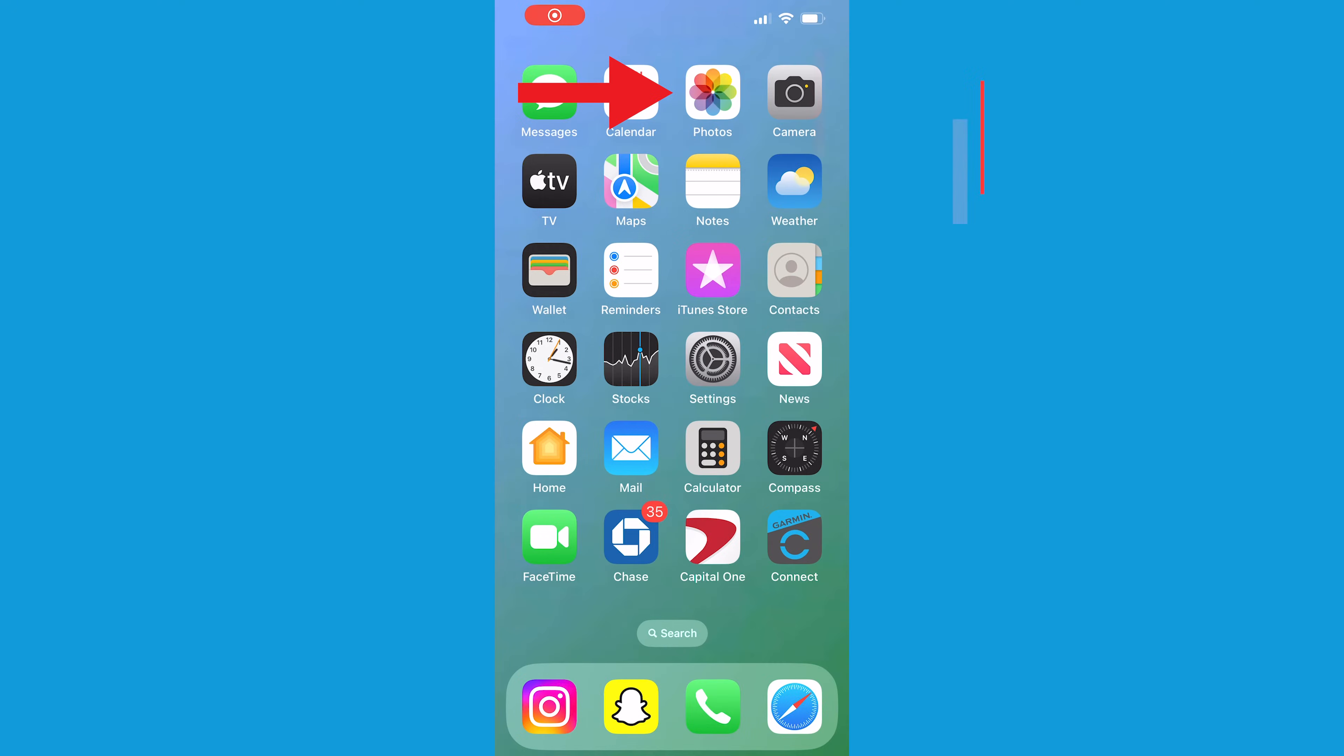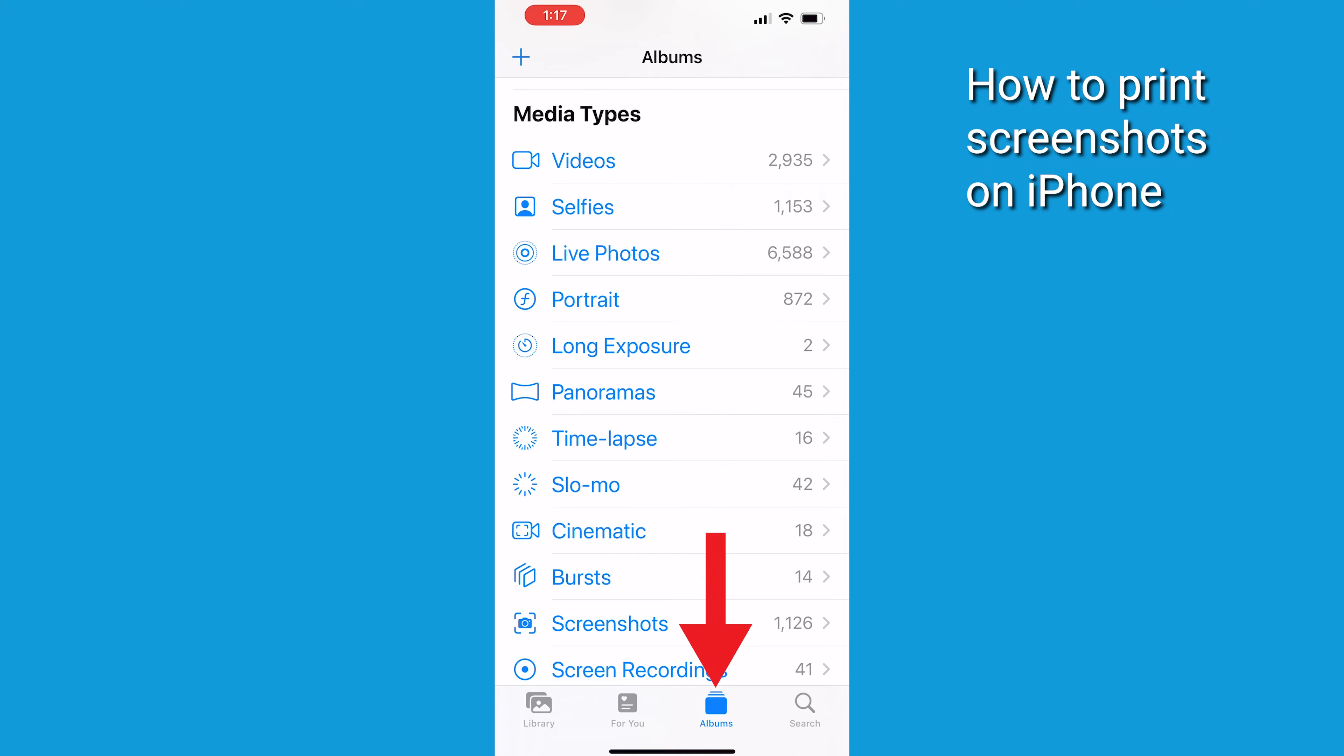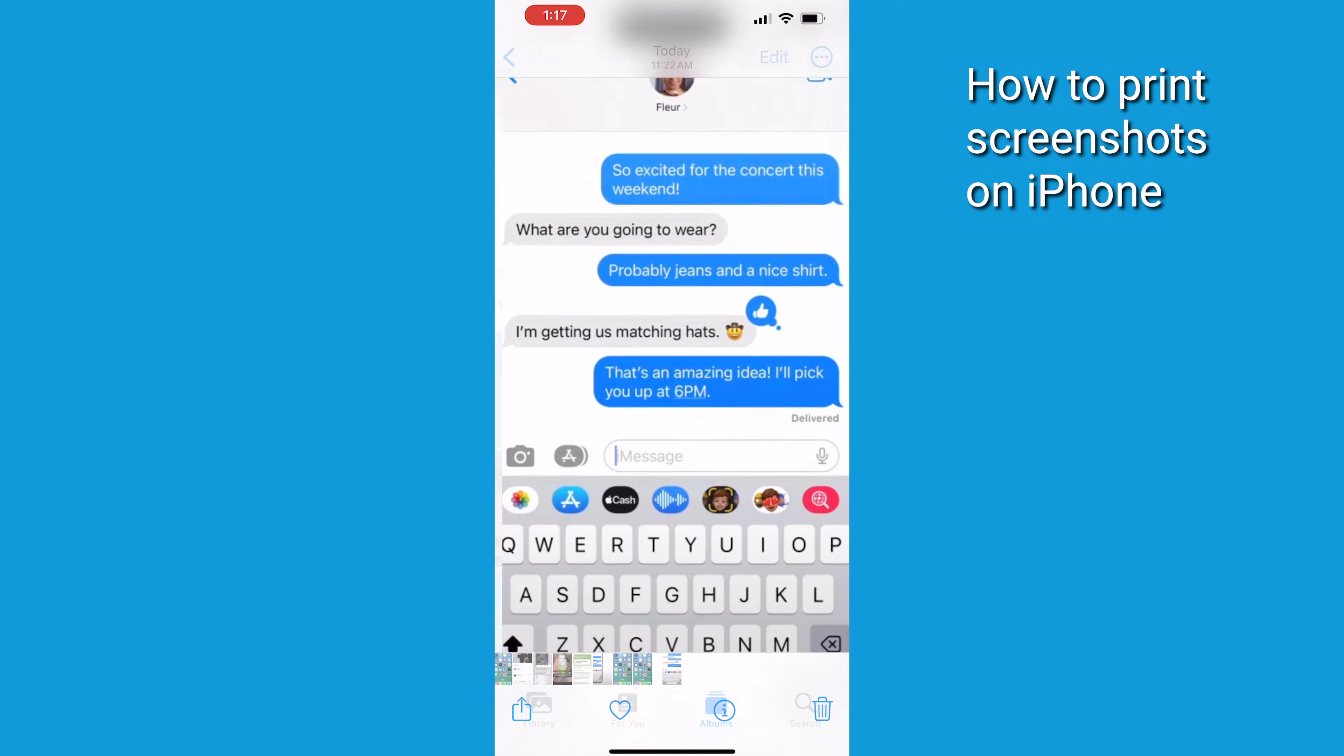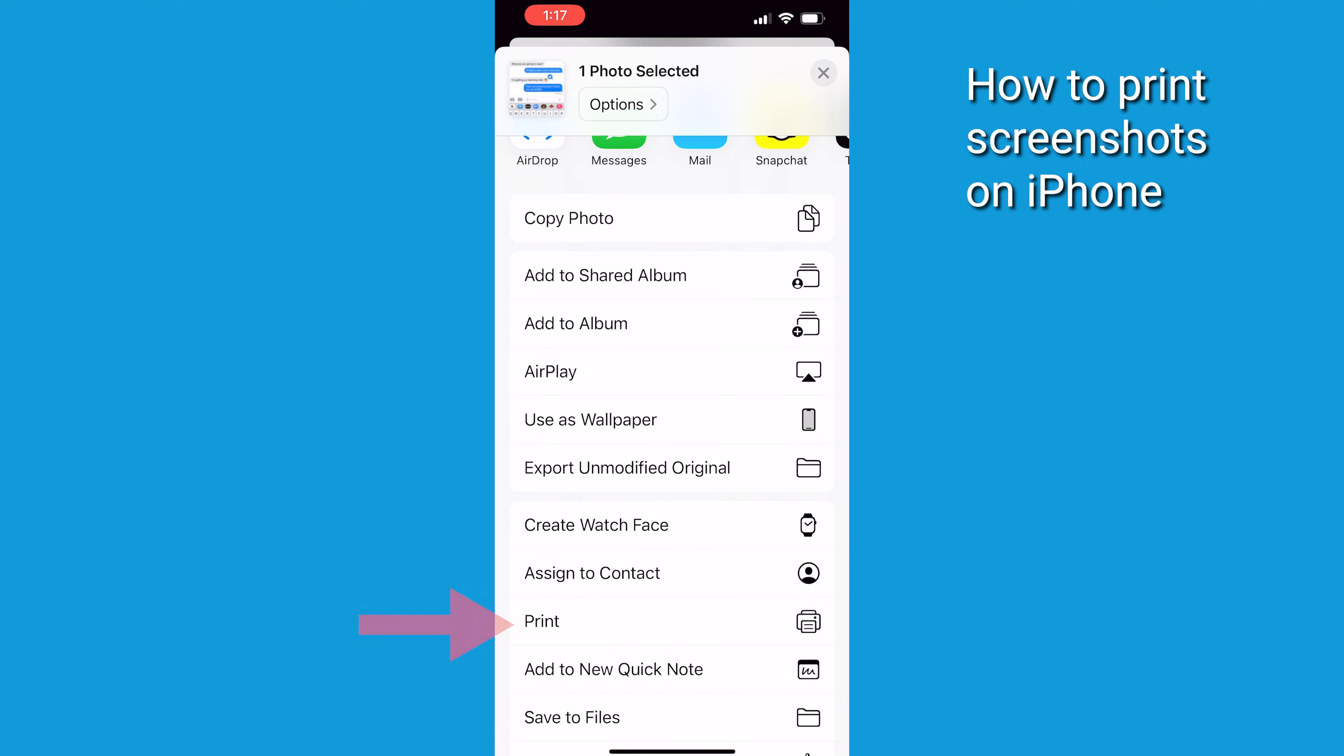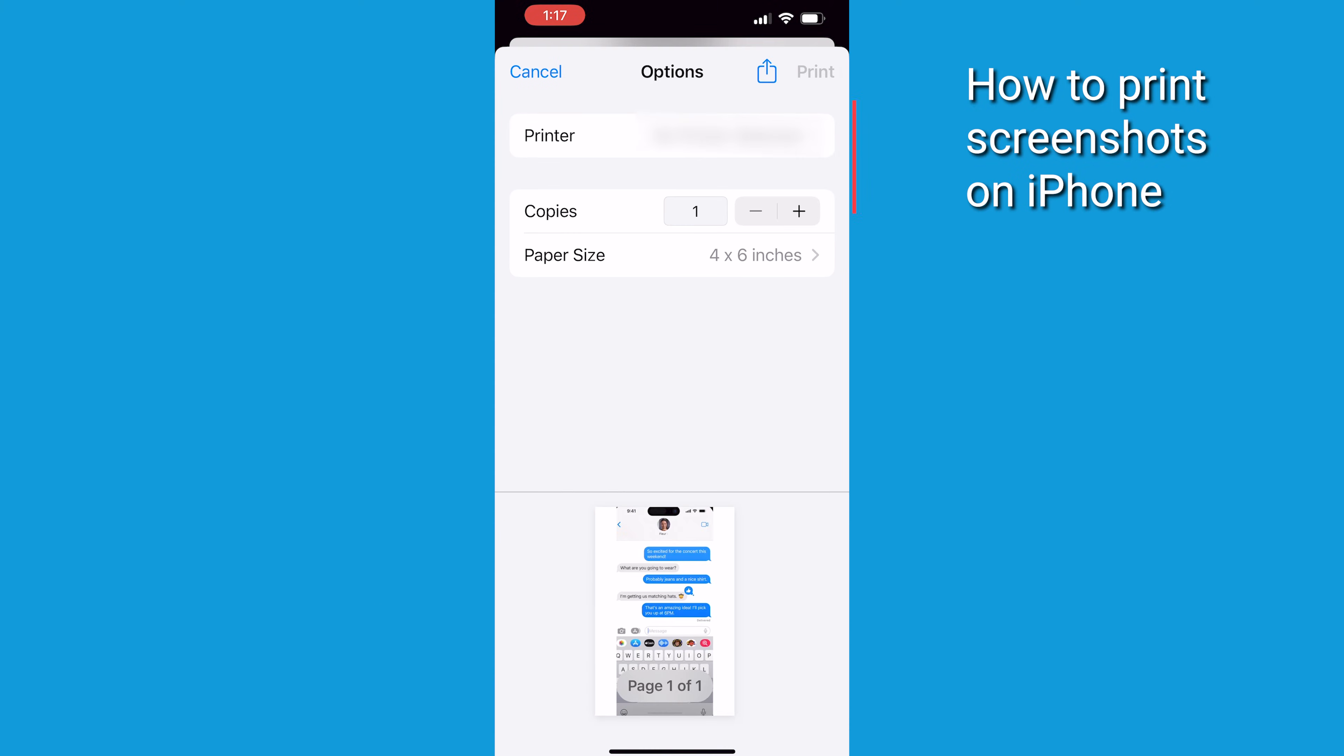Then go to photos and look in the albums tab and select screenshots, then select all of the photos that you want to print. In the bottom left corner tap that share button then select print. Keep in mind that you're going to need to have a wireless printer within range and connected for this to work.